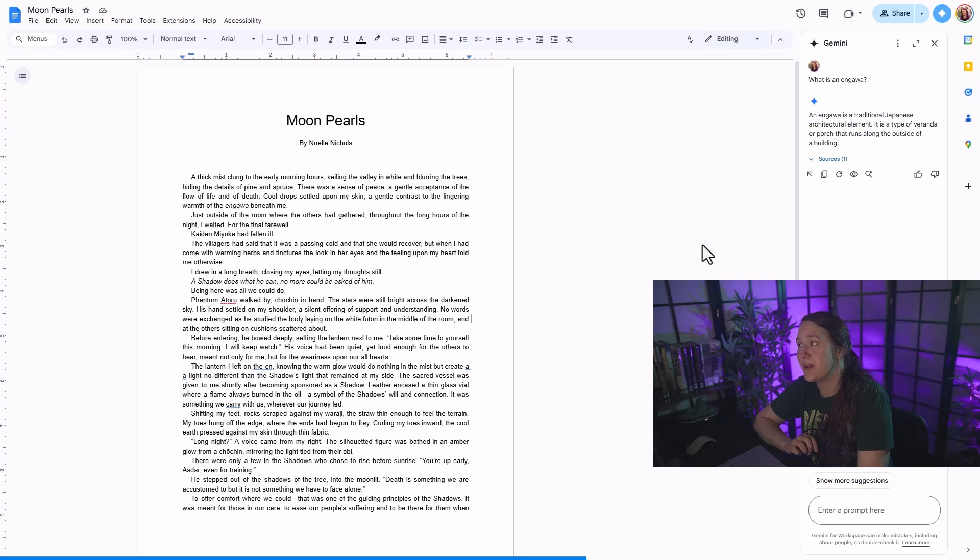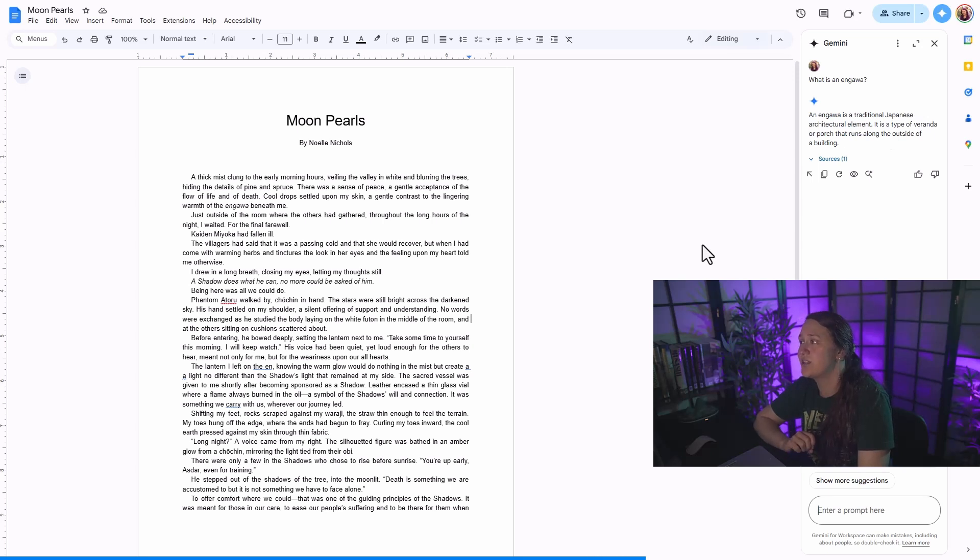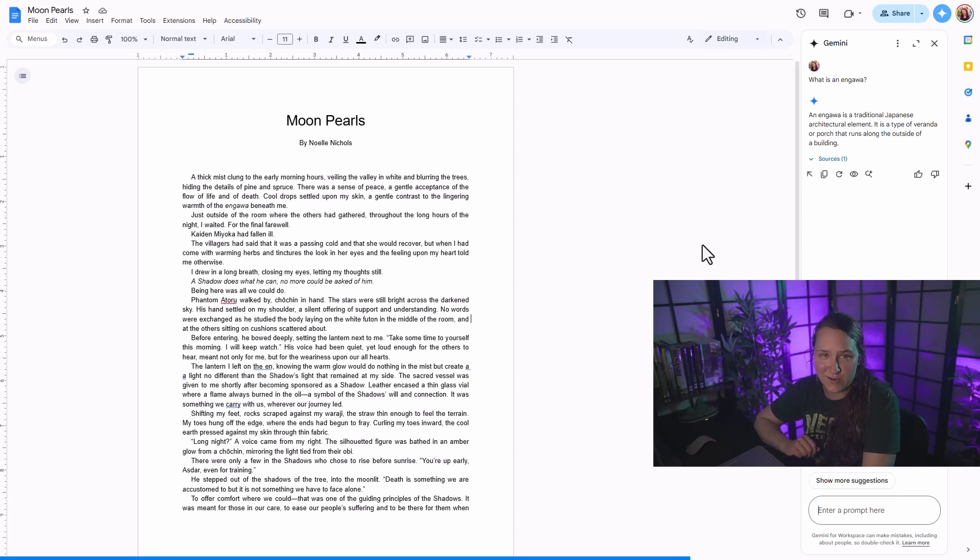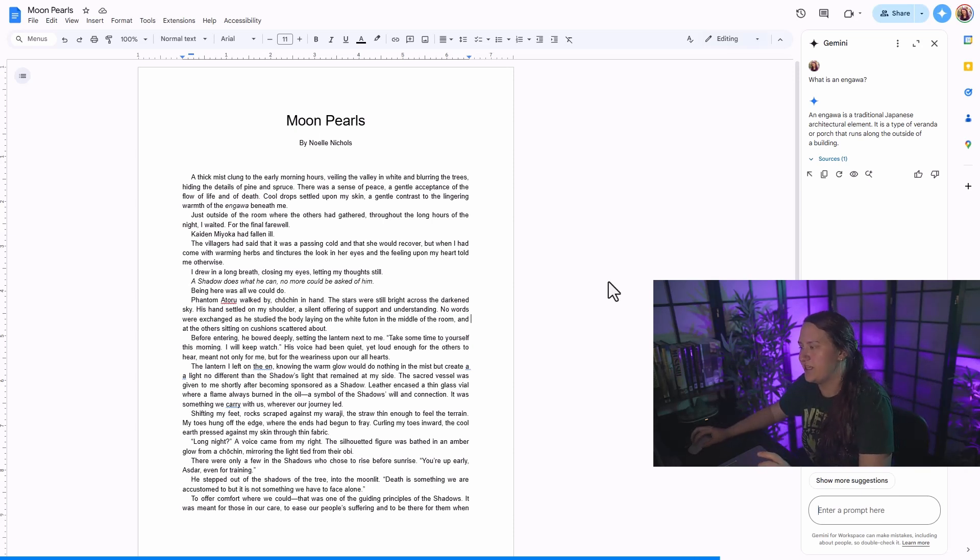Engawa is a traditional Japanese architectural element, is a type of veranda or porch that runs along the outside of the building. Plus one to Google for knowing the Japanese term for that. Now this option is one that you do need to pay for. So it is not free.